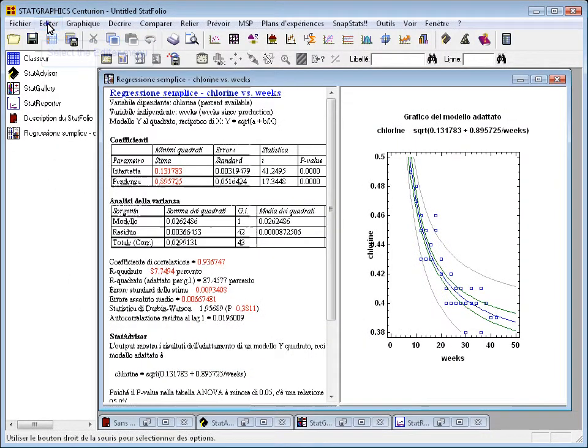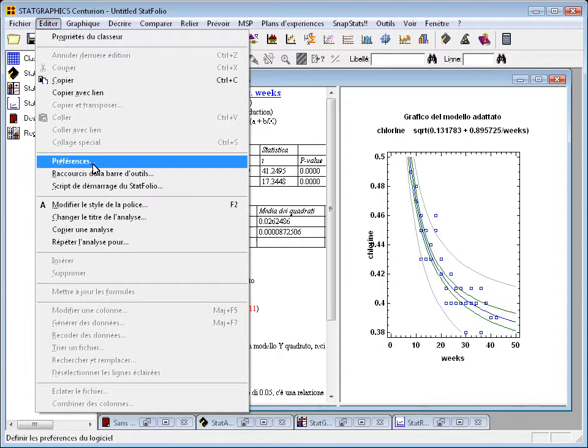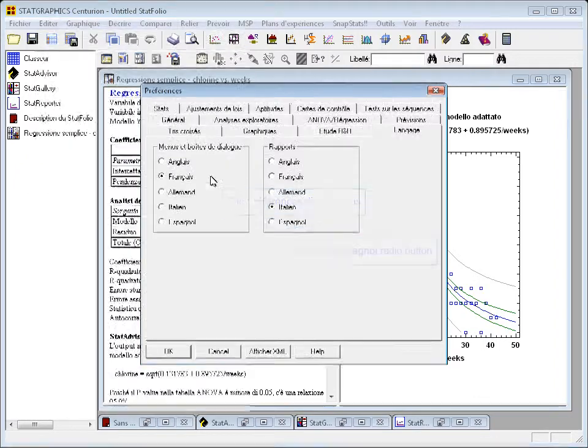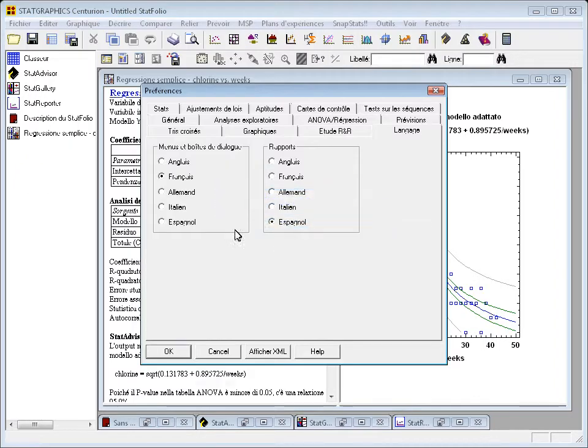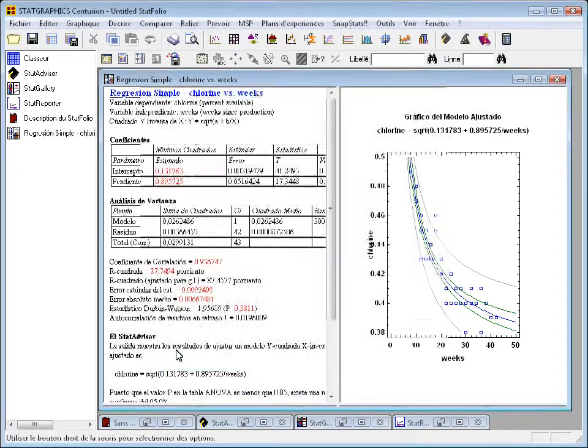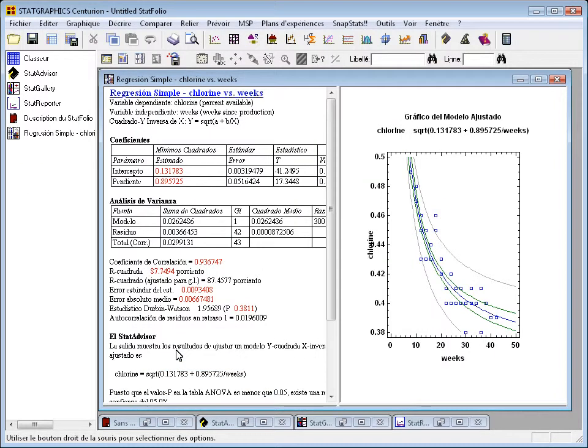One more time, I'm going to switch to Spanish. It's really handy if you need to share output with people who speak different languages.